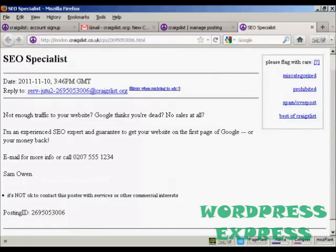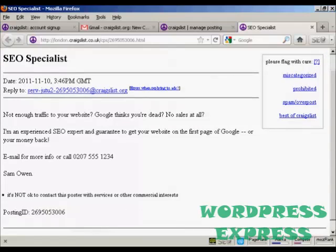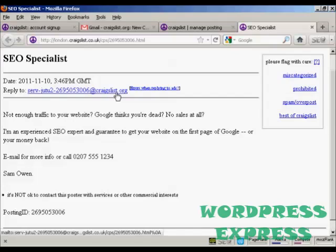There's my ad posted. You can see the reply-to address, and when somebody clicks on it to send me an email, they won't actually see my real email address.